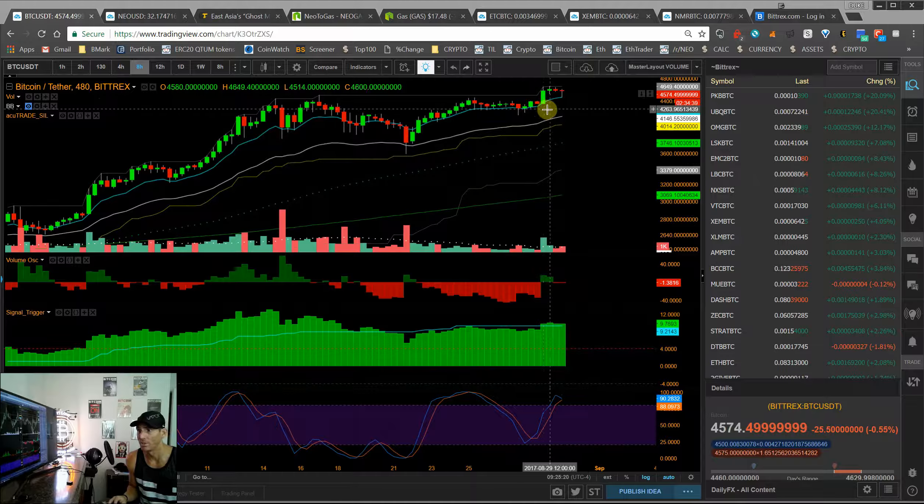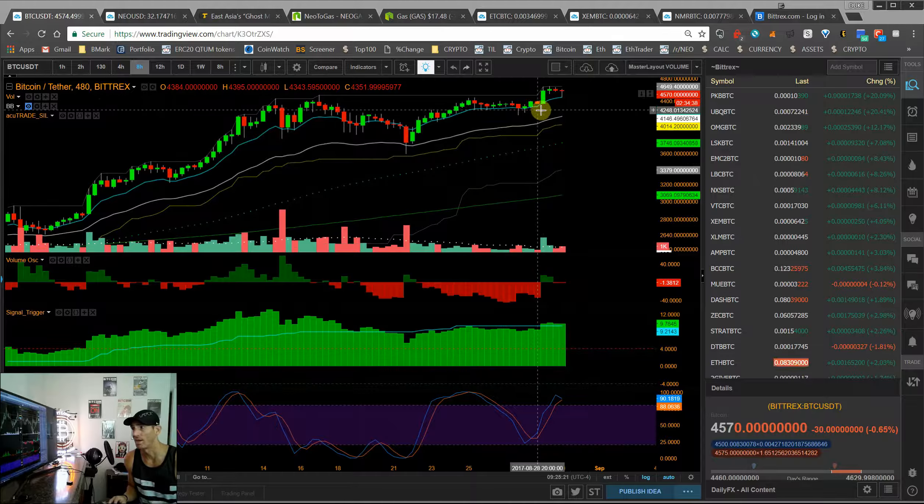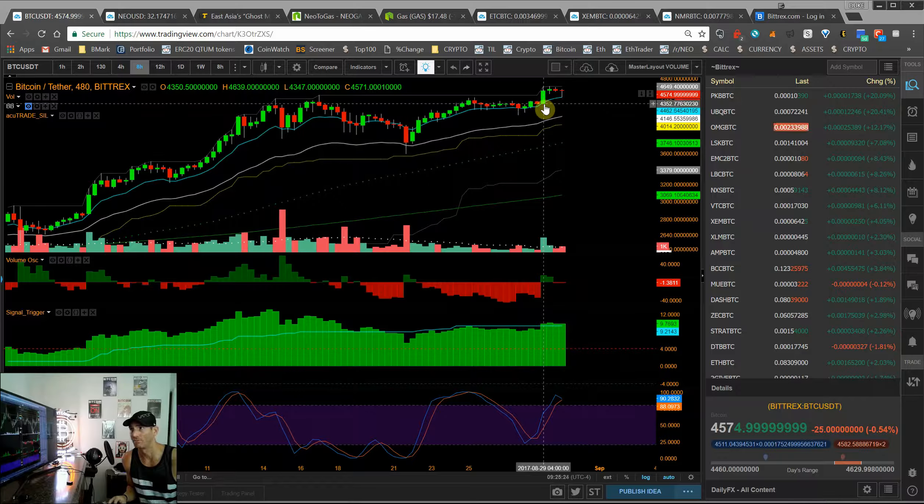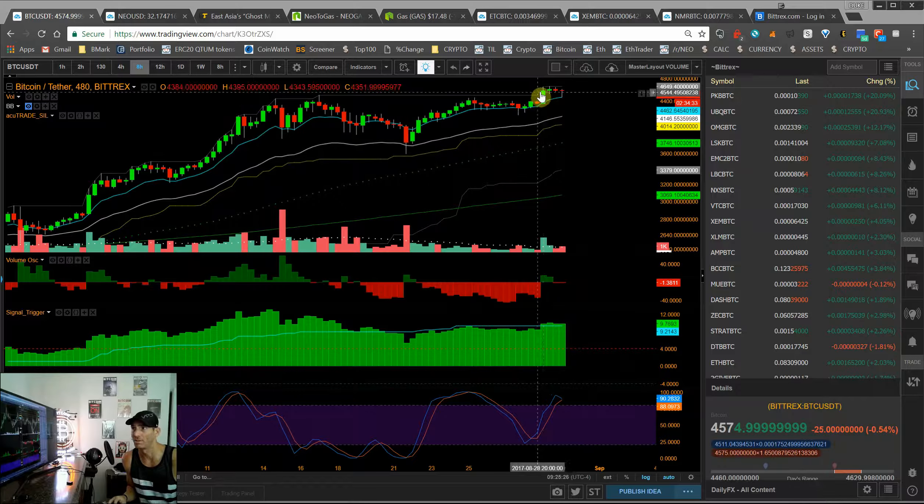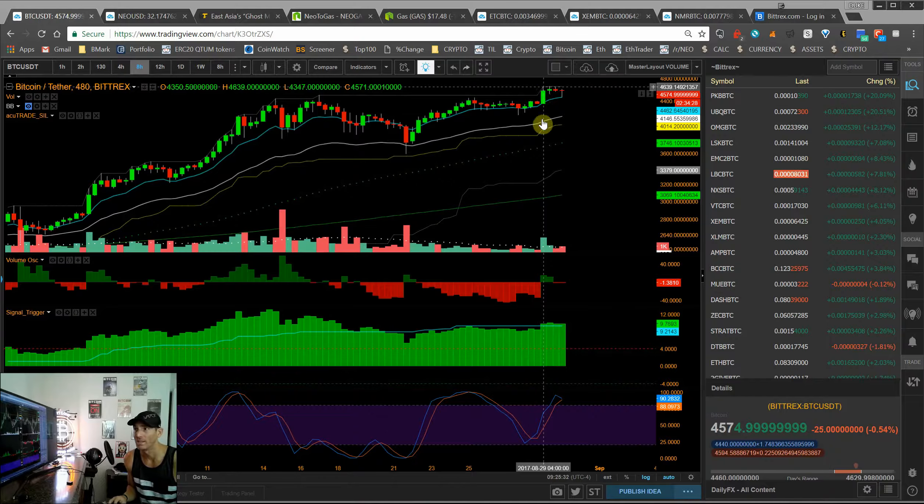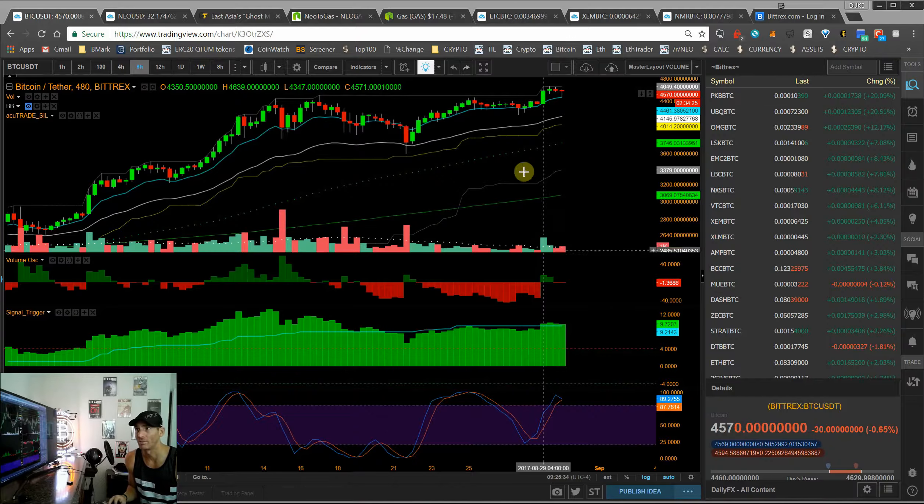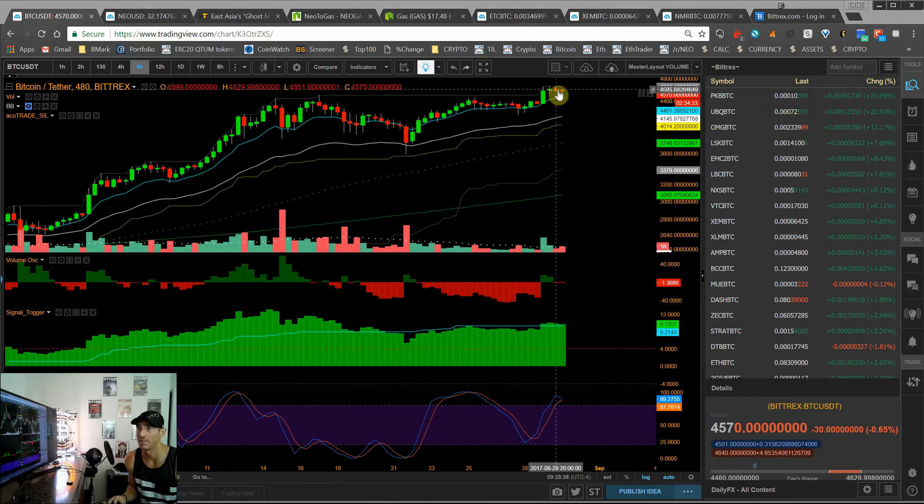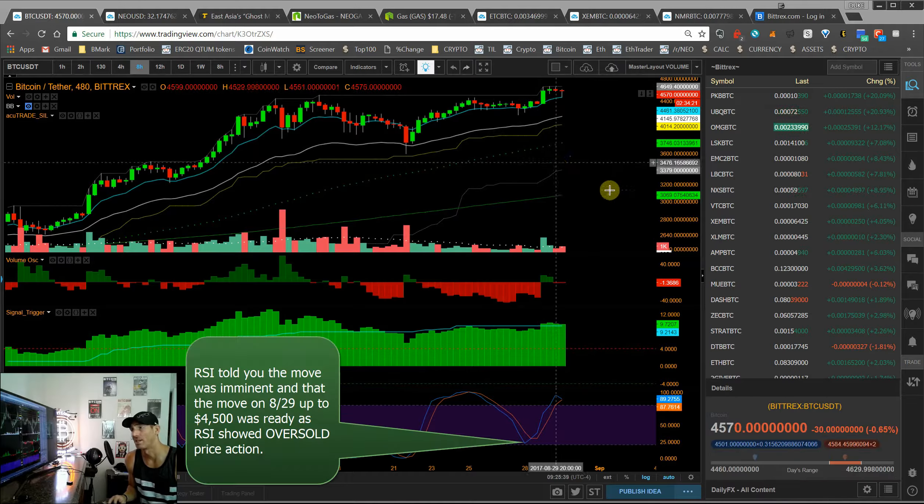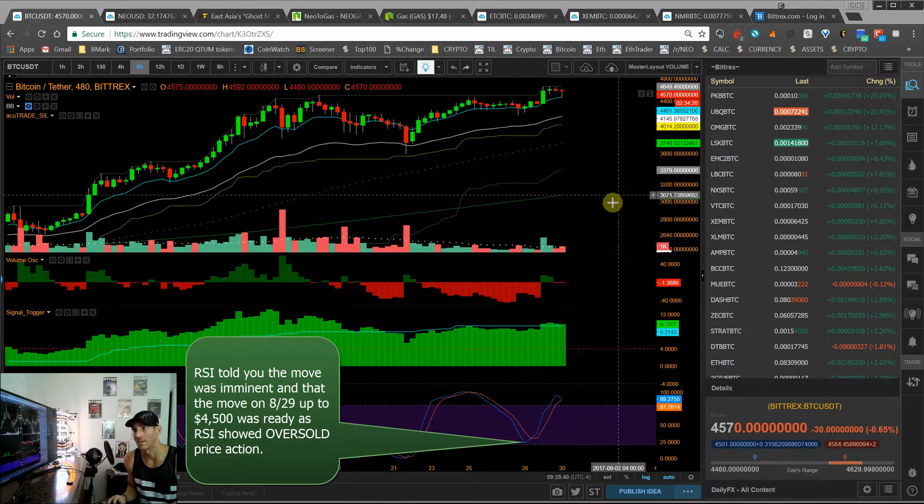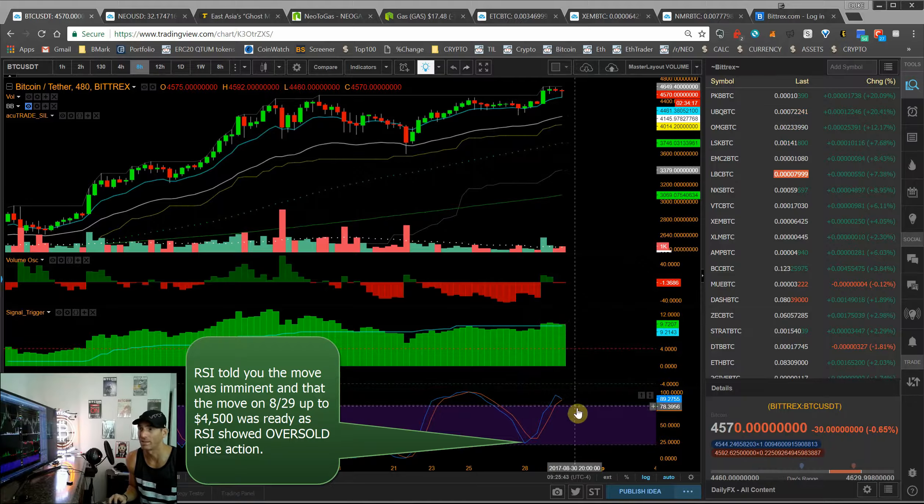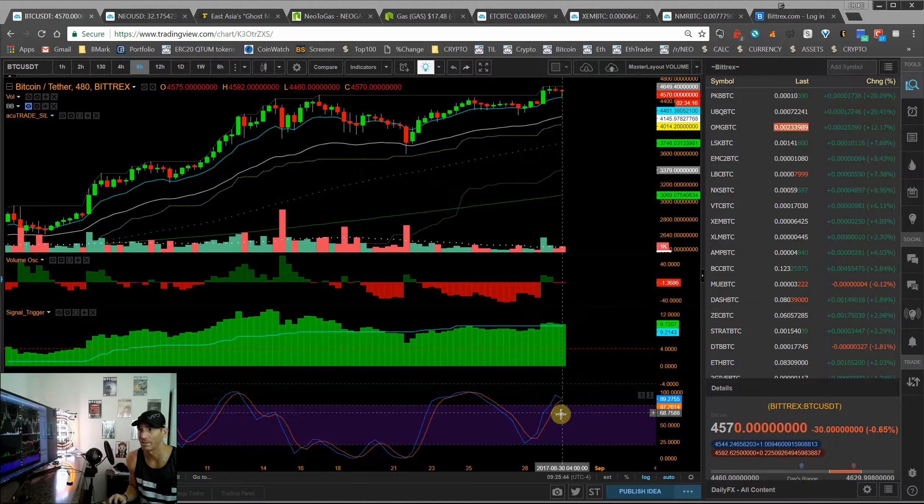And on the move on the 29th, we had a move from 4352 to 4640 in an eight-hour window, and that was on really good volume. And you can see here these past few bars, sideways action, less people selling. You've got RSI settling out a little bit.